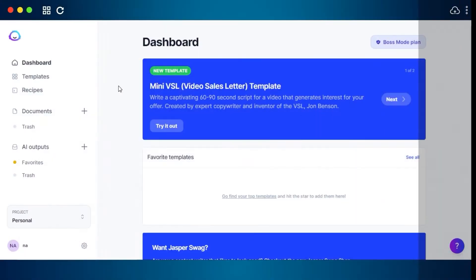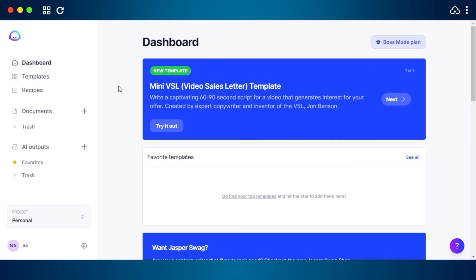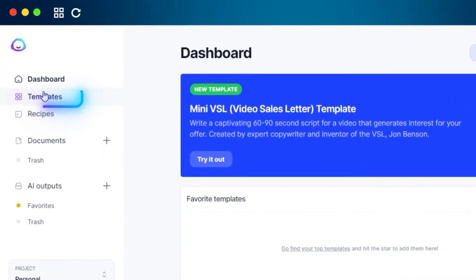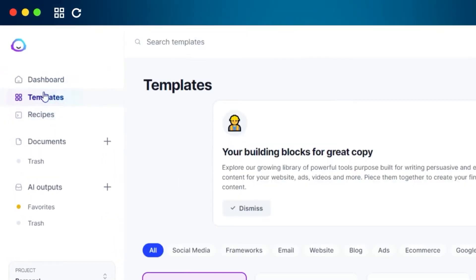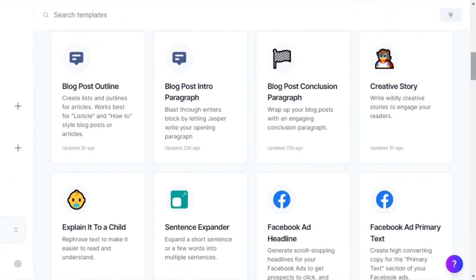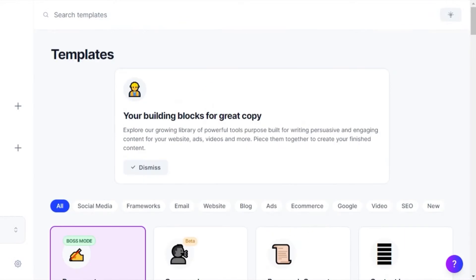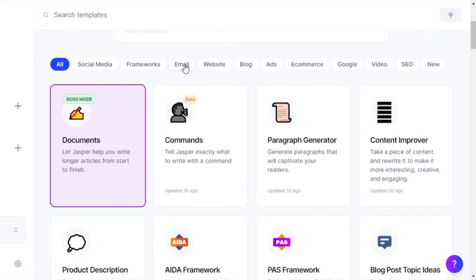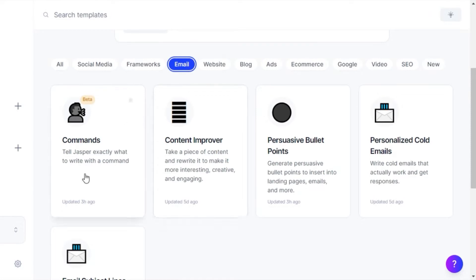Today I'll give you a tutorial on how to create cold emails using Jasper. You simply log into Jasper and then go to Templates. Jasper has more than 50 different templates, so we can customize our search. I'll click on 'Email' to filter the results.